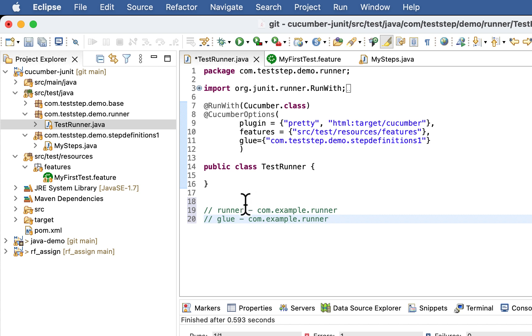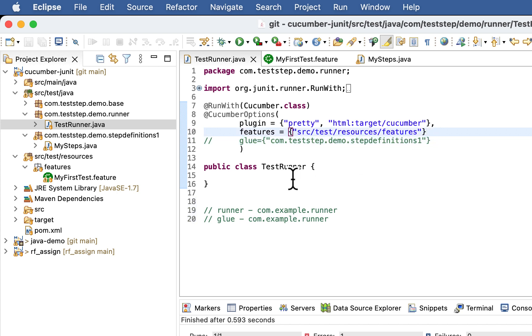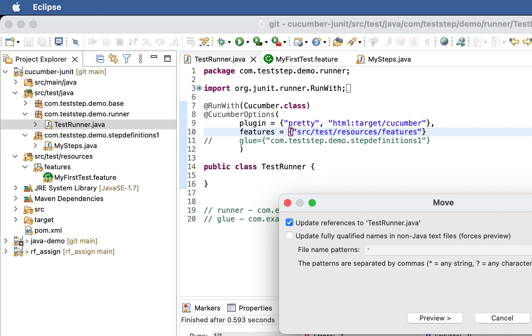Or in other words, if your runner file or step definition file are in same package you can comment this or remove glue code line in cucumber. So few people prefer keeping this test runner class inside step definition itself.